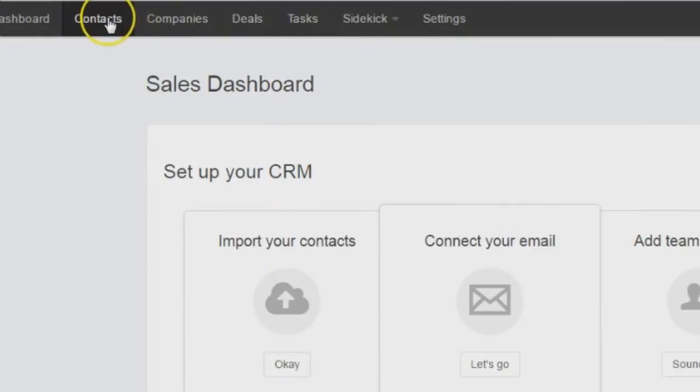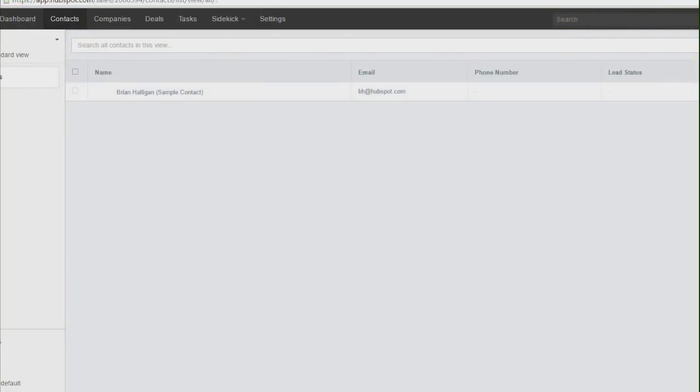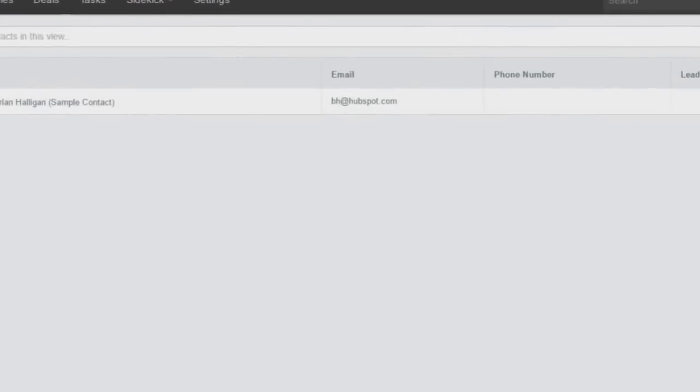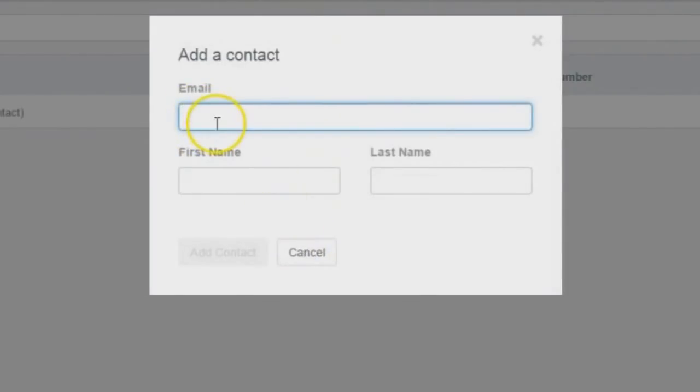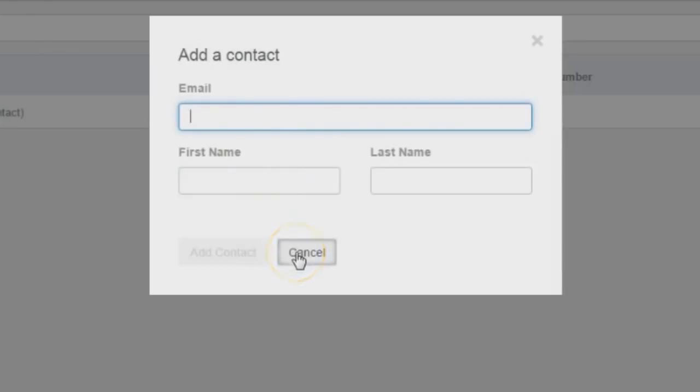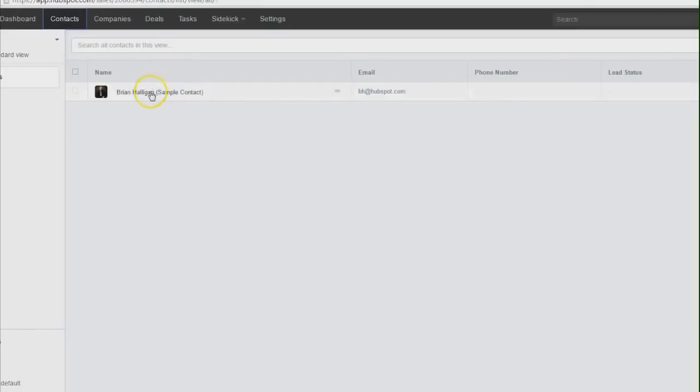The other thing that is neat is once you get some contacts in here, which you can add manually, off the screen to the right there is a button for adding a contact. You'll see that when you get in there. You can just go ahead and put the email and their first and last name in there. Right now we've got a sample contact.